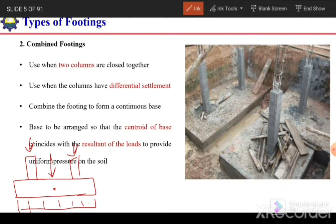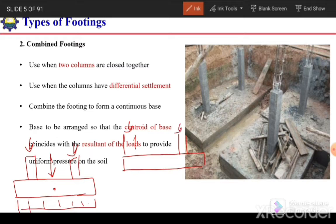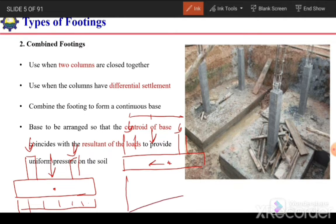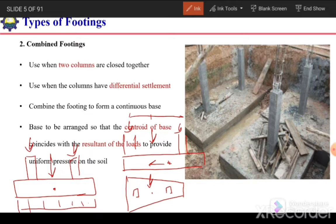In the case of an edge column — one column at the edge and another interior — if both column loads are equal, the resultant will be halfway between them, but the centroid may not align. To shift the centroid toward the resultant, we can increase the area and make the footing trapezoidal in shape, so the centroid and applied load coincide. We decide the shape of the footing so the applied load coincides with the centroid, resulting in uniform contact pressure under the footing.